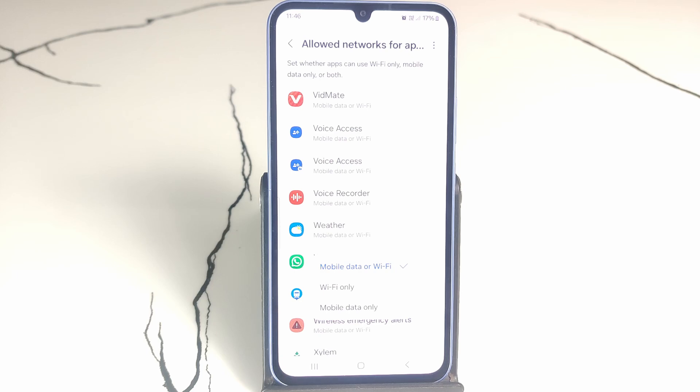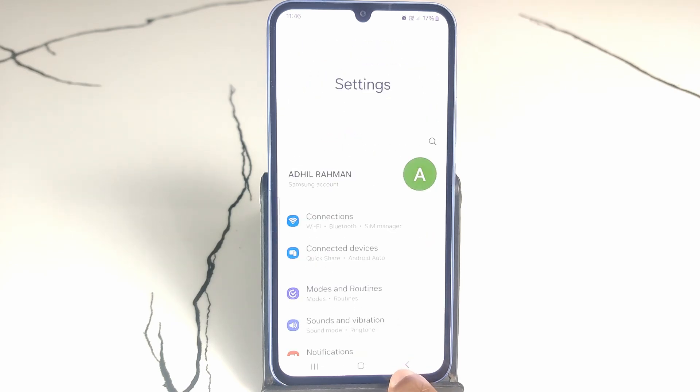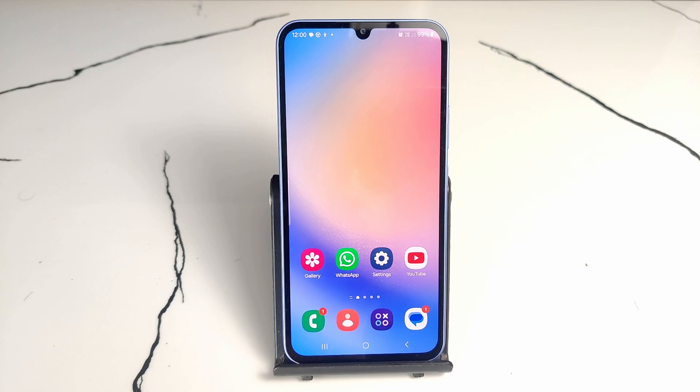You cannot disable both mobile data and Wi-Fi at the same time — there is no such option on Samsung phones. But other brands like Redmi, Xiaomi, OnePlus, Oppo, and Vivo do give those options, which is very useful.